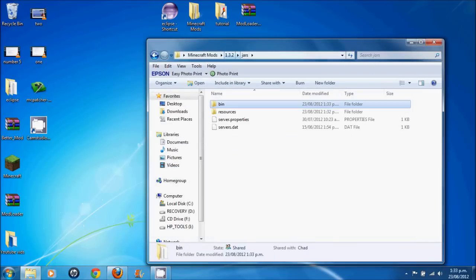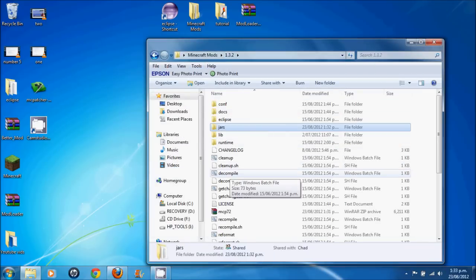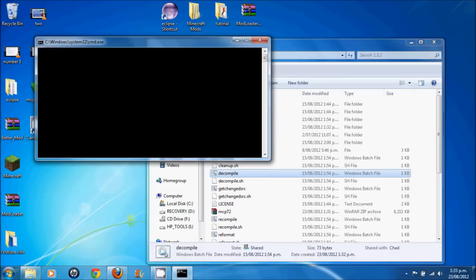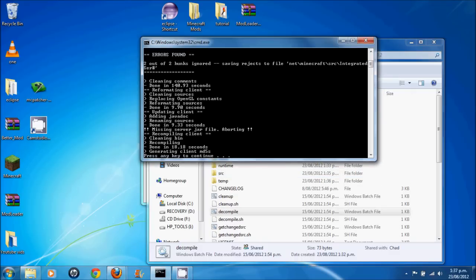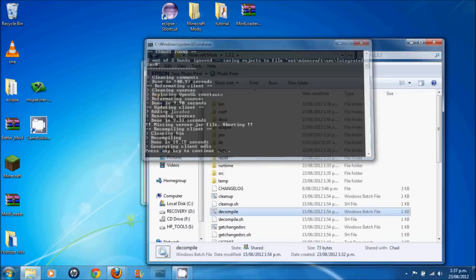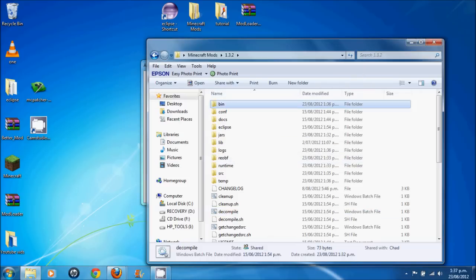And just like before, go into your folder here and click decompile. This may take a while, so I'll be back as soon as it's finished. Okay, it's finished. Don't worry about the errors. Everything should be up and running. And we should be good to go.